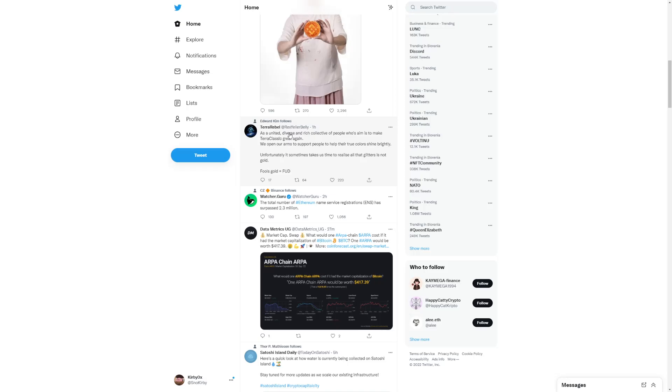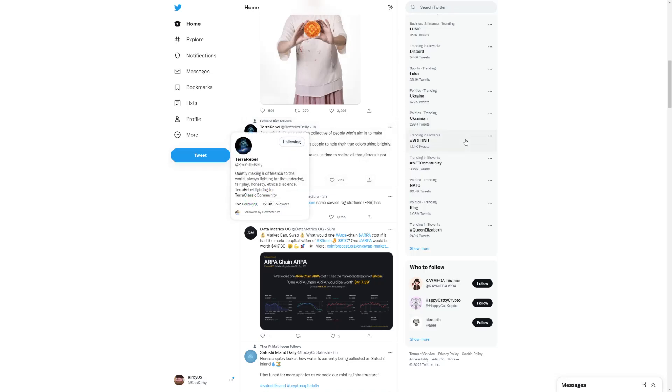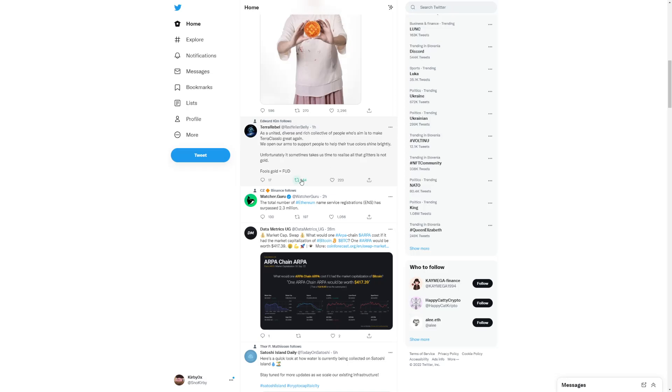But right now, Terra Rebel said, as a united, diverse, and rich collective of people who aim to take care of Classic great again, unfortunately it takes some time to realize that the glitters is not gold. Fool's gold is fun.